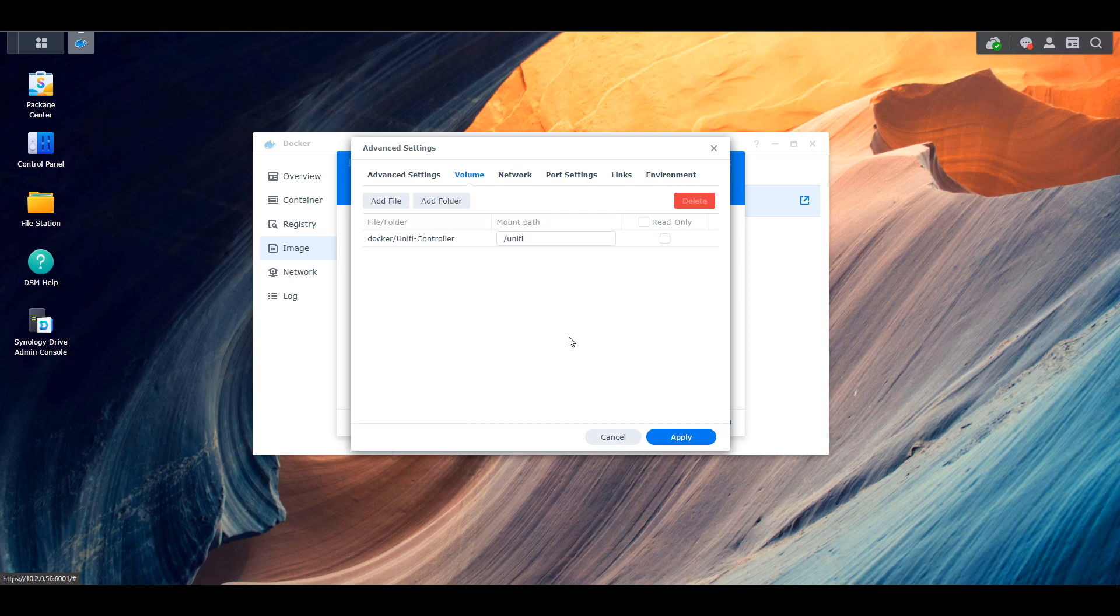And in summary, it's just mapping that forward slash UniFi containers folder directly to a folder that you can access. That's the easiest way to describe it. So once that's done,